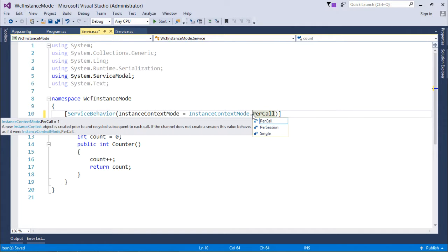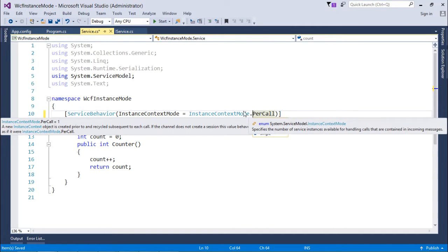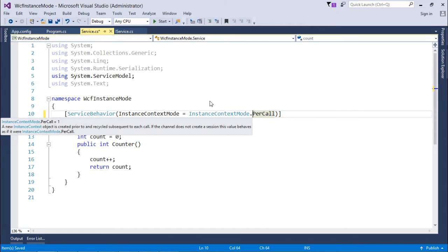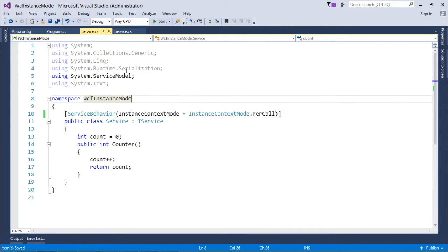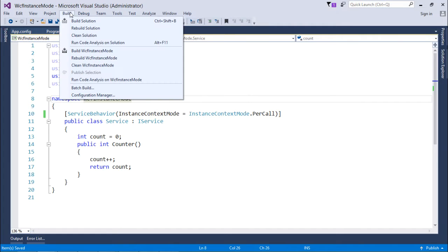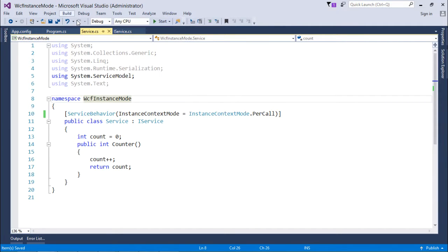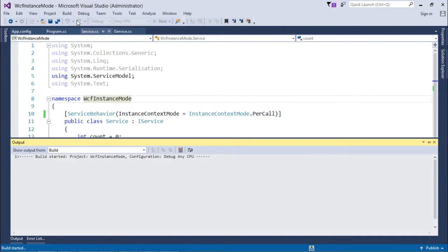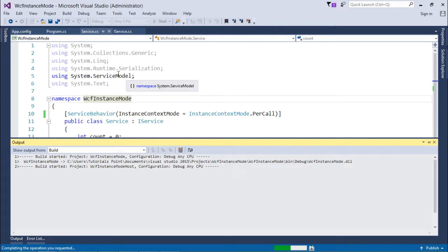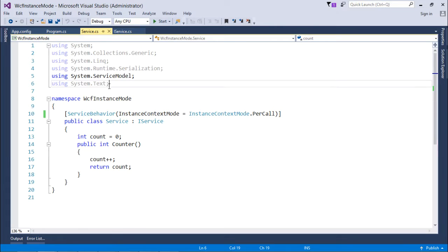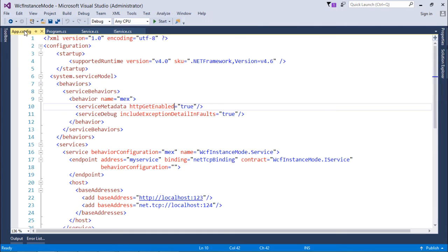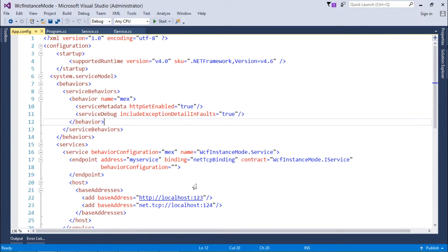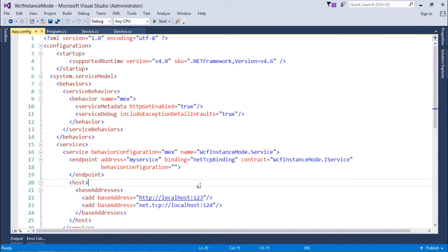Since I have made the changes, I will build this particular application first. Let's build the solution - all the projects associated will be built. Now the server is ready, along with the application configuration. We have already seen about this application configuration in previous videos where we learned how to create the WCF service.